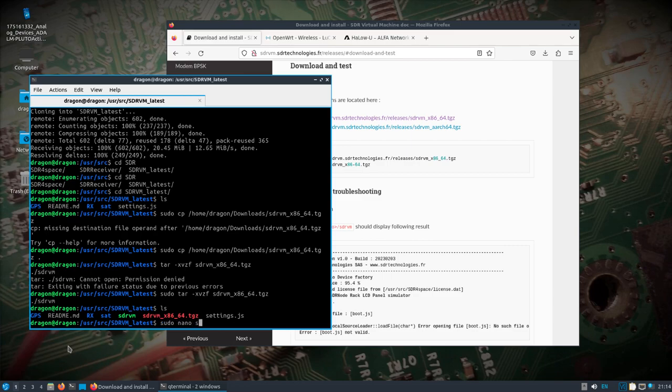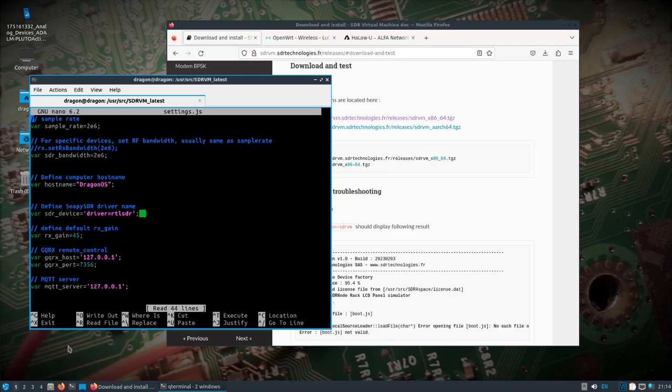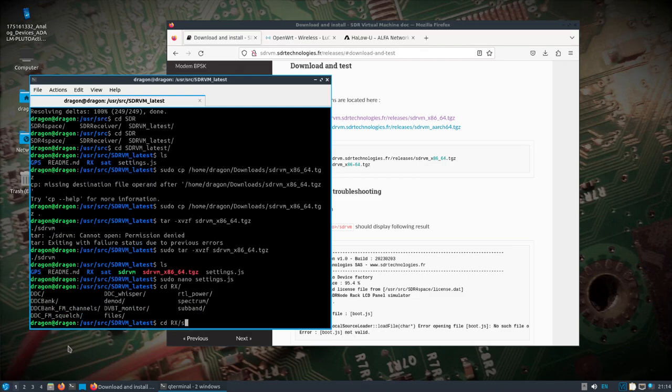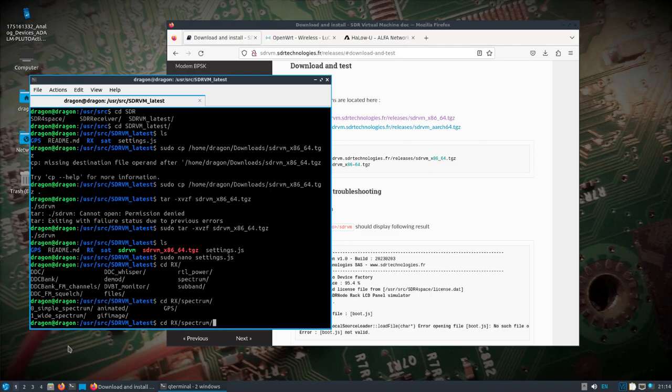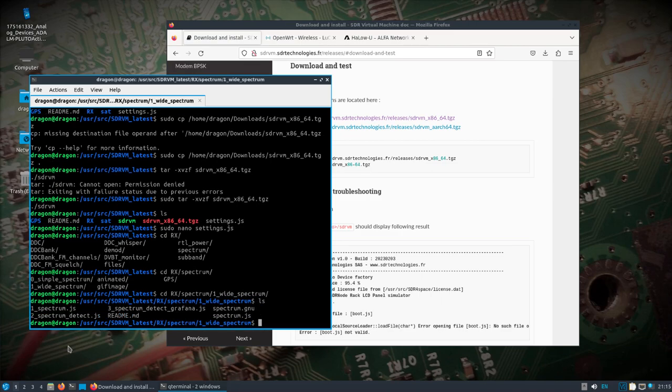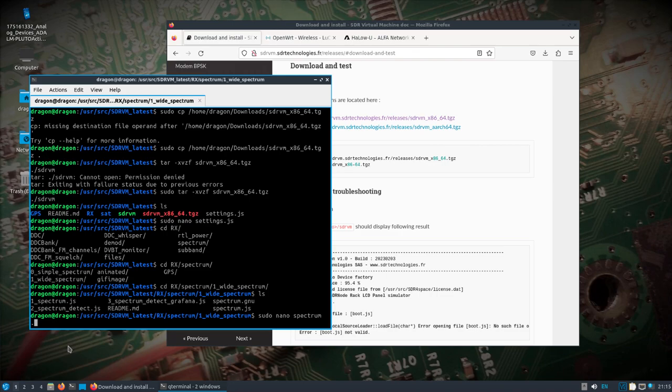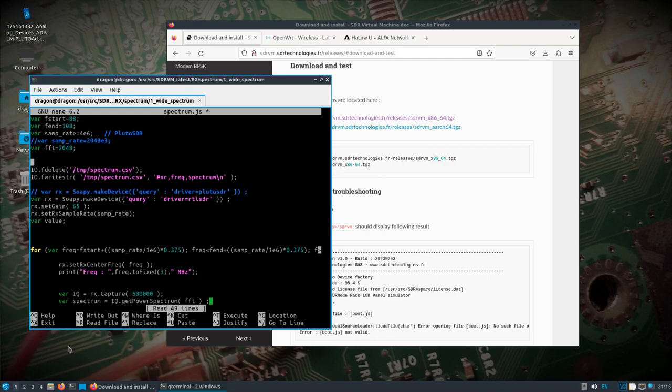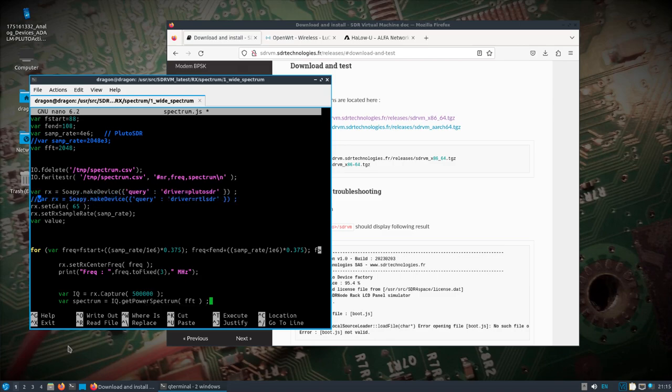Let's see, I'm going to change settings here. Actually, I'm going to leave those alone for right now, because I'm going to keep this simple. I'm going to go into the RX spectrum, take a look at wide spectrum. And I'm just going to look at the spectrum.js file. I'm going to change a couple things here. This particular script has some variables directly in it,